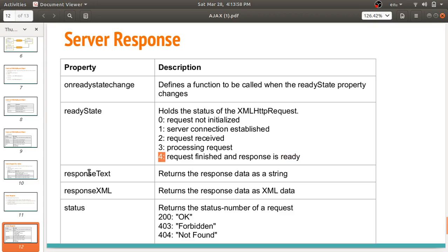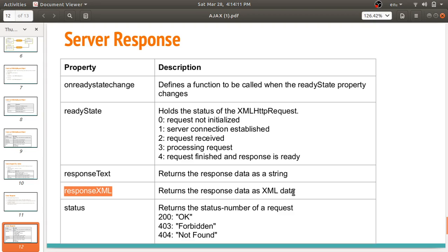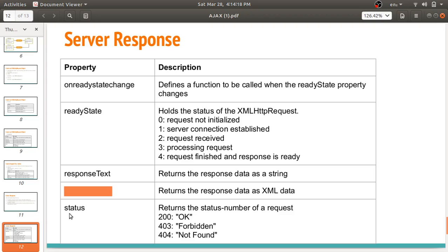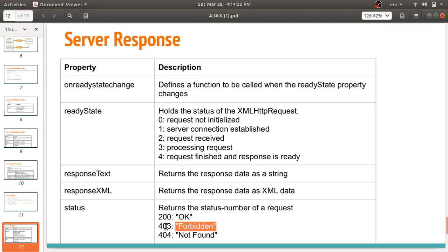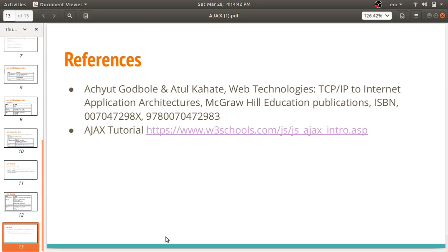The responseText property returns the response data as a string — whatever response we get from the server is stored in responseText. The responseXML property returns response data as XML when you want XML format. The status property returns the status number: 200 means the request is OK and finished, 403 means the request is forbidden, and 404 means the requested data was not found on the server.